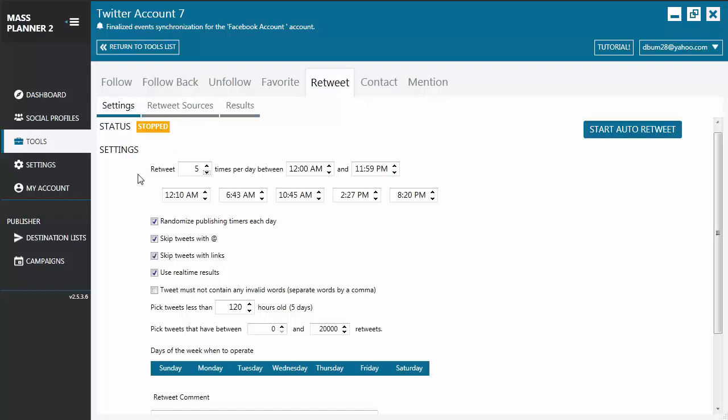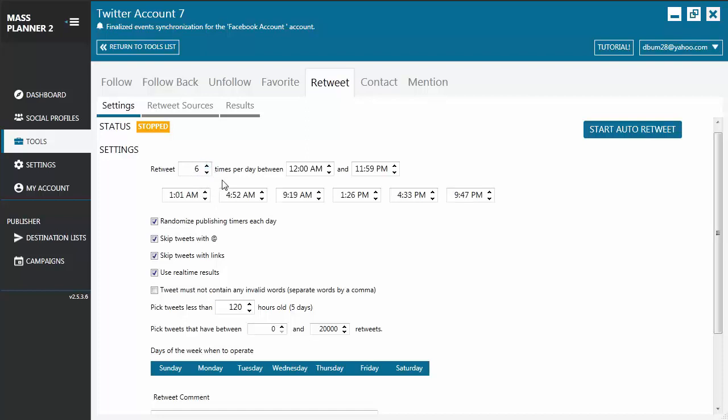The first thing you need to do is configure the settings. You set the number of retweets you want to do per day between certain hours. The timers are generated based on the number of retweets you've indicated per day. So if you have six retweets per day, you'll have six timers. Each timer can be edited manually and set to a specific time when you want to do the retweet.